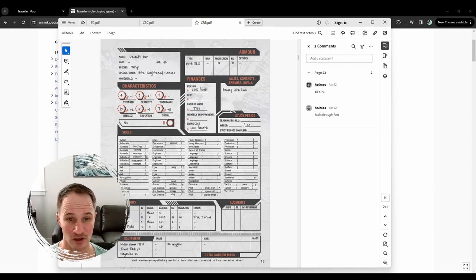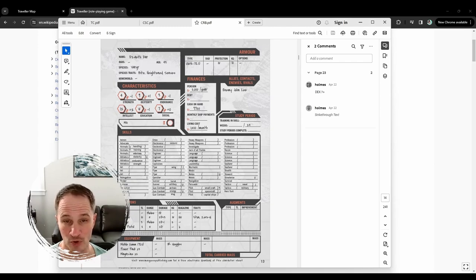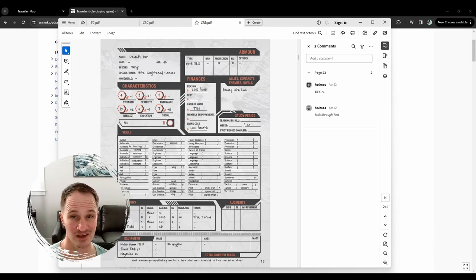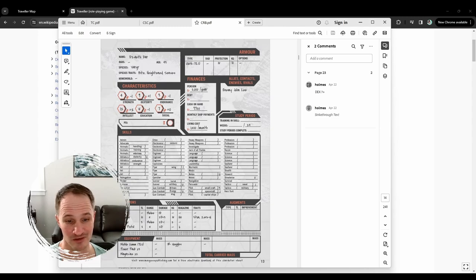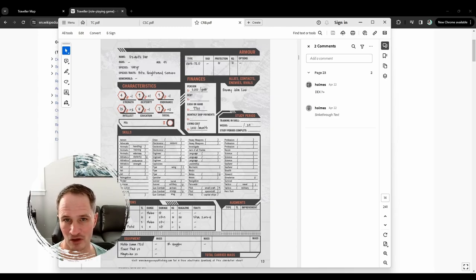Different from D&D, those are your stats — period. You don't level up or put more points into them. Your base stats stay the same. What you put your level-up points into as your character progresses is your skills. So you can get way better at being a gunslinger, a pilot, or a scientist. There are all kinds of things you can learn in your career, and it doesn't have to be combat-focused.